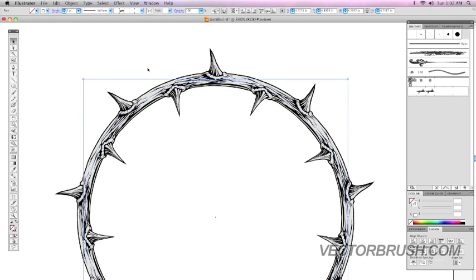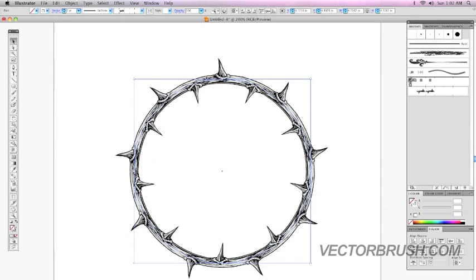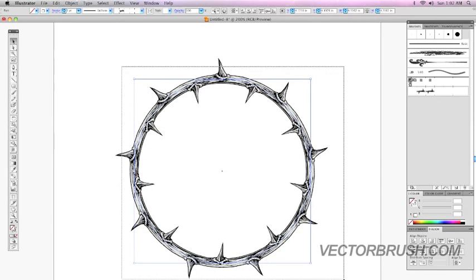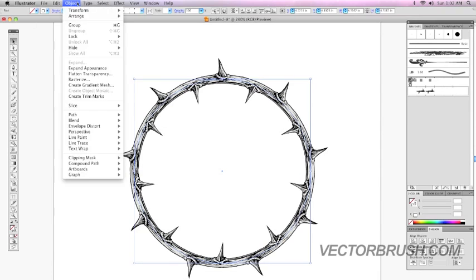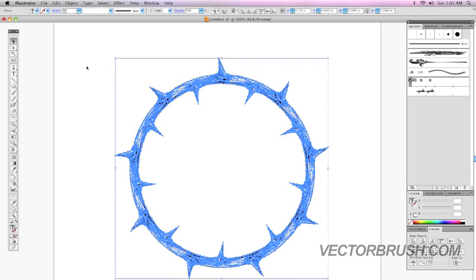What you do is, and it's actually really simple, is you simply select the object. You go to Object, Expand Appearance, and once you do that...